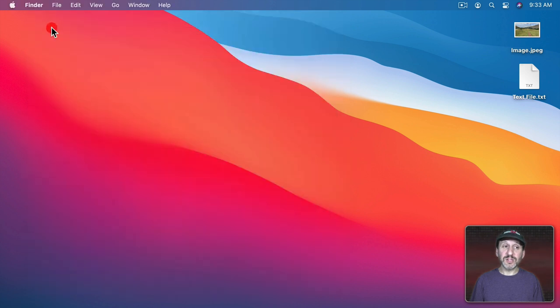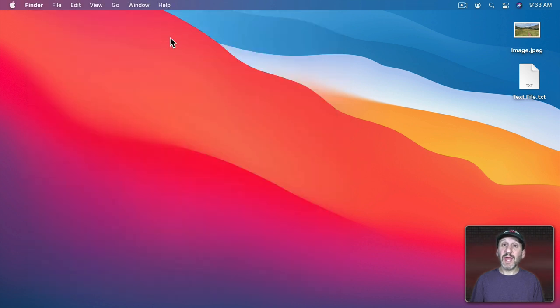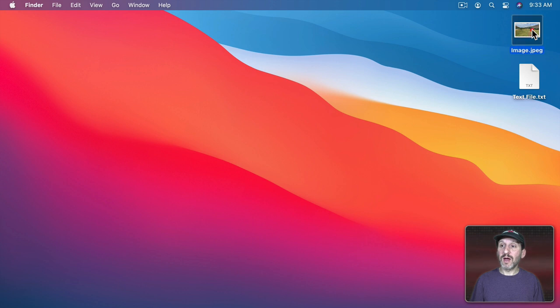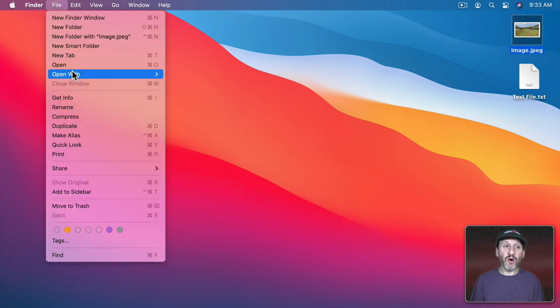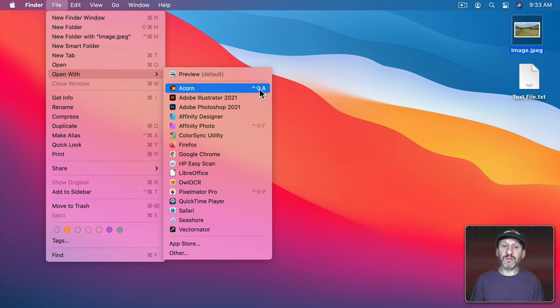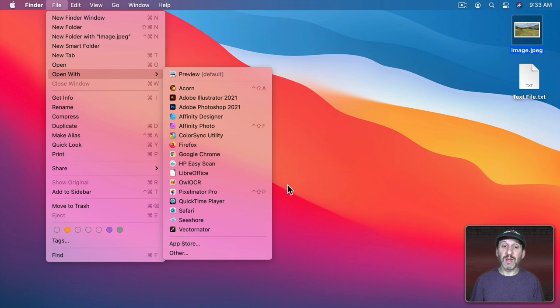Let's close System Preferences and check to make sure they're set properly. So I'll select an image file here and then I'll go to File, Open With, and I'll see here there's the keyboard shortcut for Acorn, Affinity Photo, and Pixelmator Pro.